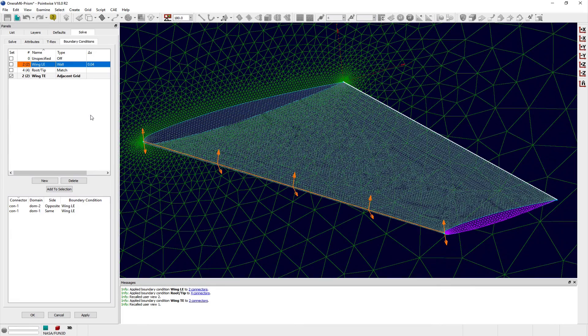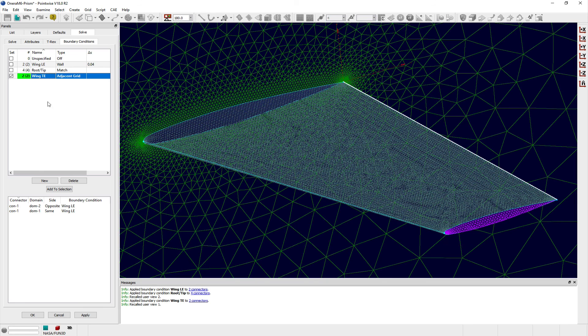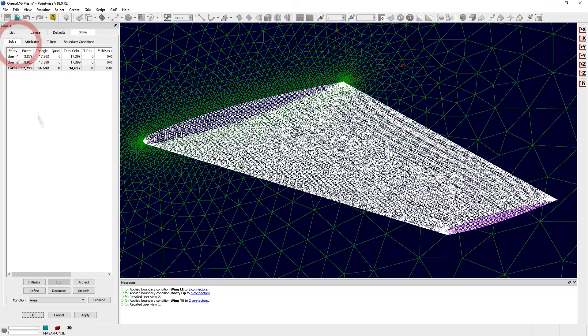After setting all of the boundary conditions, you can select one of the boundary condition entries in the table, and the domains or edges that have been applied this boundary condition will be highlighted in the display window.